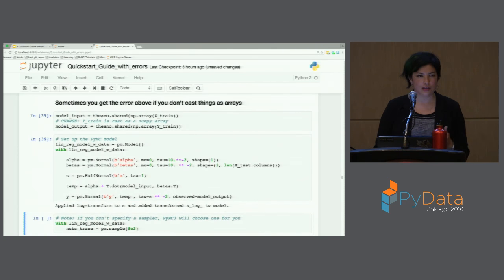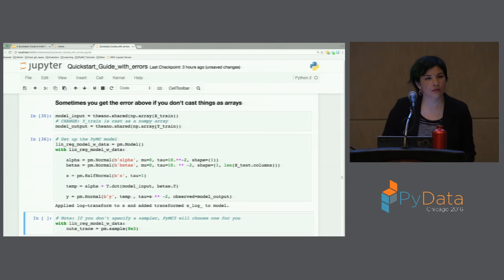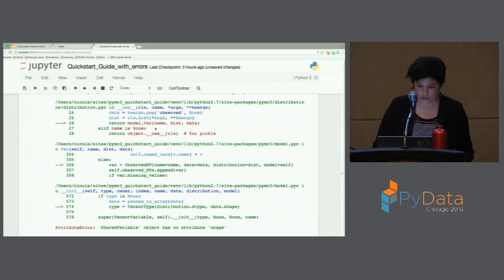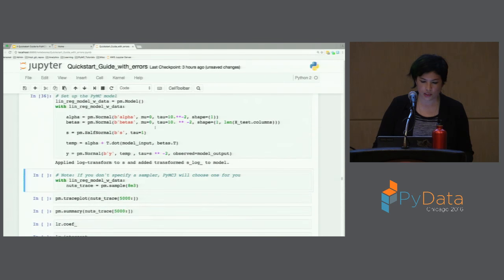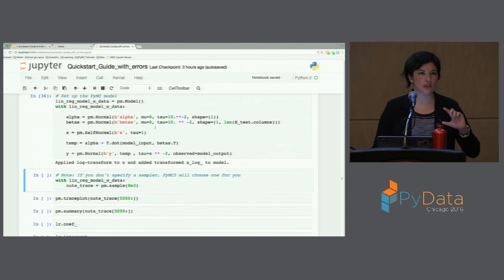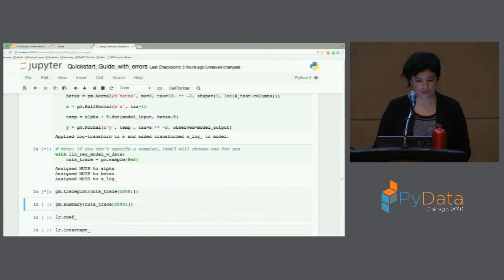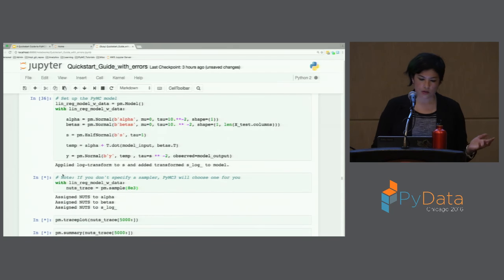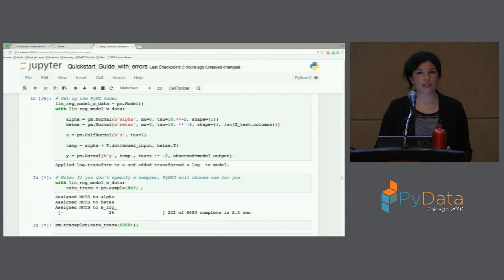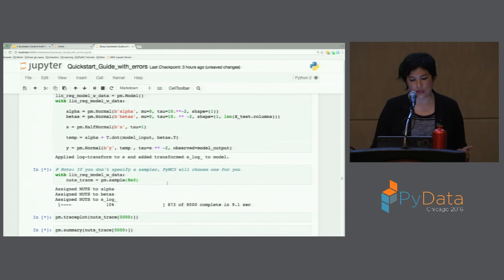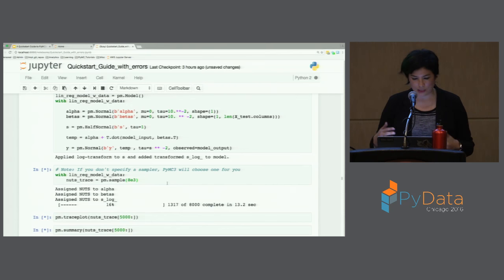This time I did everything right — cast the Boolean, cast the X data as a NumPy array. A Theano shared variable is a variable type where you can change the value later on: you first set it up with your training data and then later set the value to be your testing data without recreating the whole model. So hopefully the sampler will start. Again, we have the 'with model' block and tell it to sample. If you don't specify a sampler, PyMC3 will choose the best one for your variable types. I've gotten NUTS almost every single time, but you can specify different things or let it choose for you.